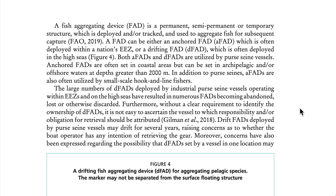A fish aggregating device (FAD) is a permanent, semi-permanent, or temporary structure which is deployed and/or tracked and used to aggregate fish for subsequent capture. A FAD can either be an anchored FAD, often deployed within a nation's exclusive economic zone, or a drifting FAD, often deployed in the high seas. Both anchored and drifting FADs are utilized by purse seine vessels. Anchored FADs are also often utilized by small-scale hook and line fishers.